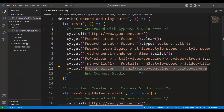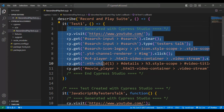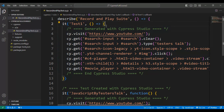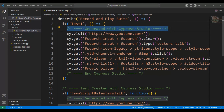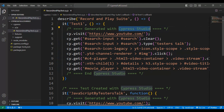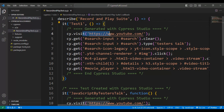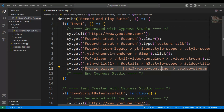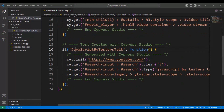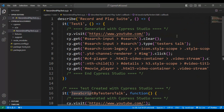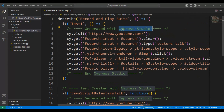Now I will navigate to VS Code where we have loaded the entire Cypress automation framework. Looking at this JS file — the one we created at the beginning of the tutorial — Cypress Studio has generated the full code. In test one, it goes to the URL, searches for 'Testers Talk', goes inside the Testers Talk channel, and clicks on the 'JavaScript by Testers Talk' playlist. In the second test, it goes to youtube.com and searches for 'JavaScript by Testers Talk'. This is how you can create record and playback tests using Cypress Studio.